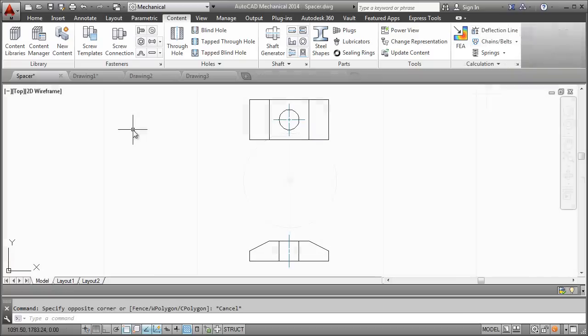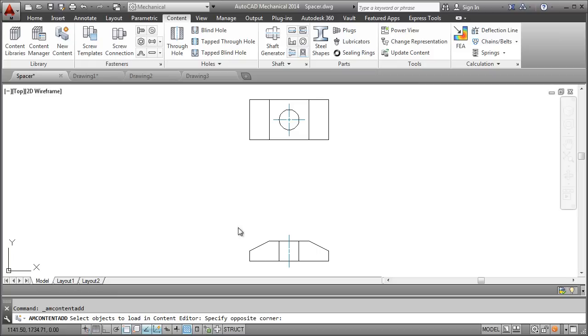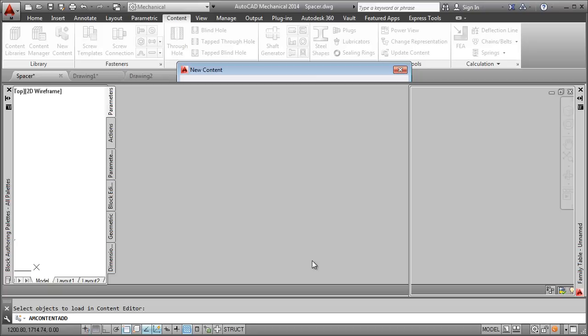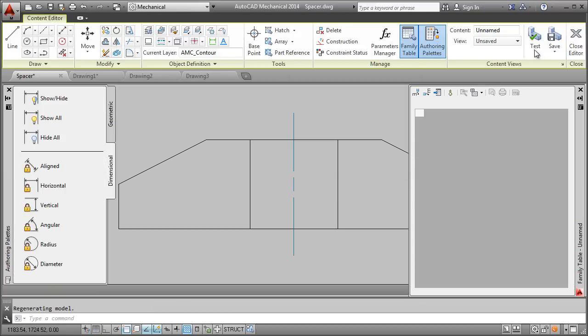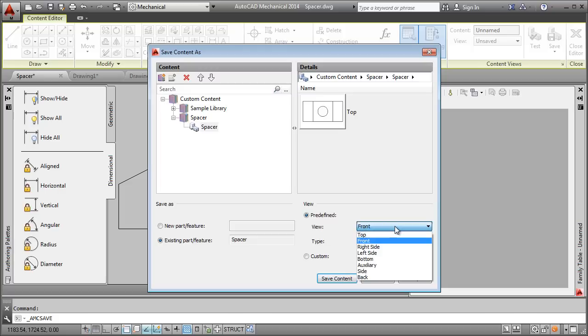Now, let's add another view to this part. Again, we start with the drawing and add the view geometry to the content library. When I save it, I save it as a view of the same part I created earlier.